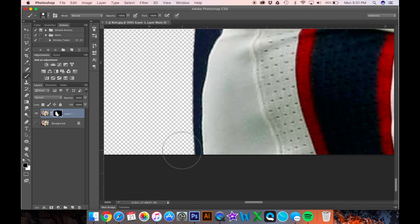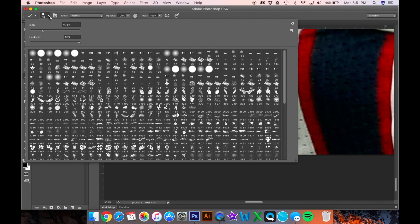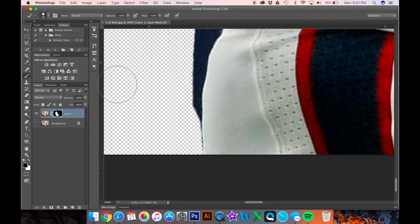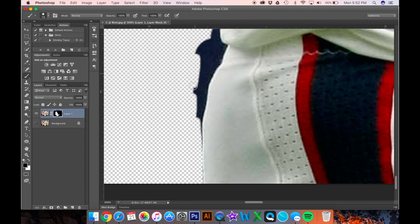Paint right over what you want to remove. If your brush is a little too big, you can go up and change the size in the menu, or use your bracket keys on the keyboard — the left bracket shrinks it, the right bracket grows it. Just reduce the size, get in there, and paint away everything that you do not want.